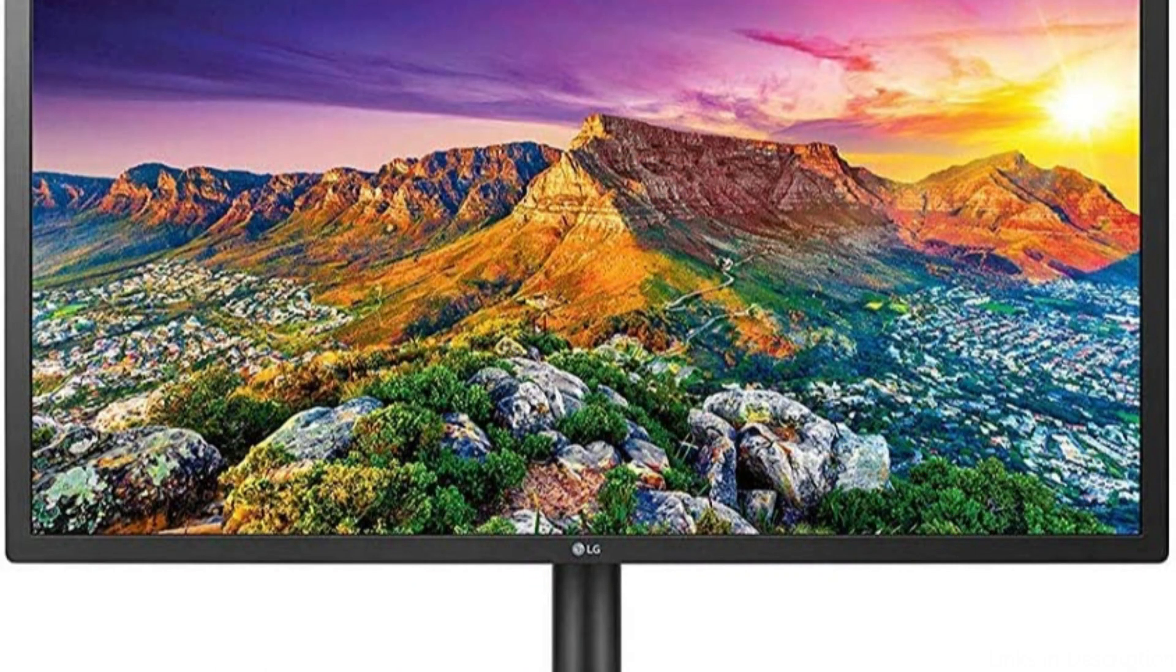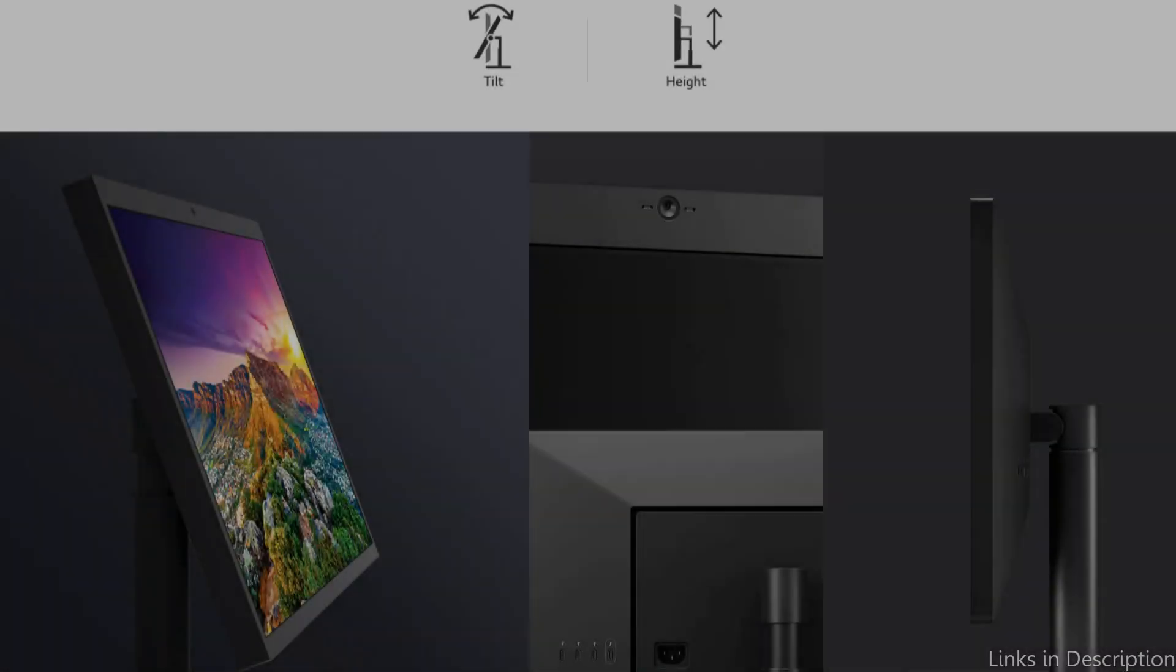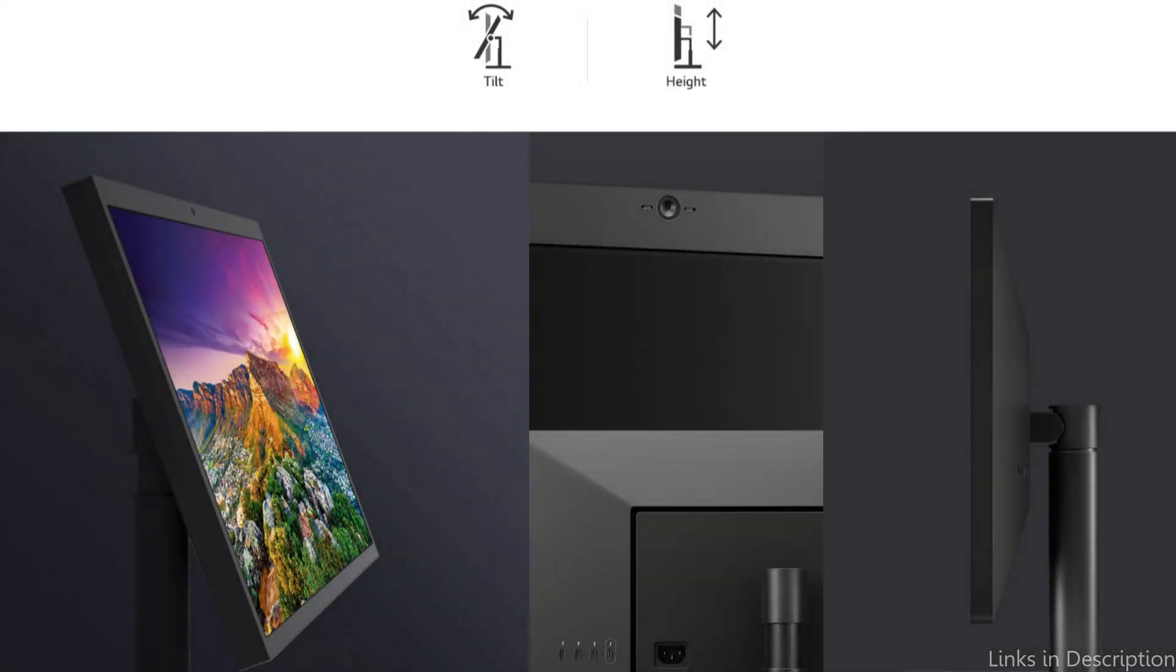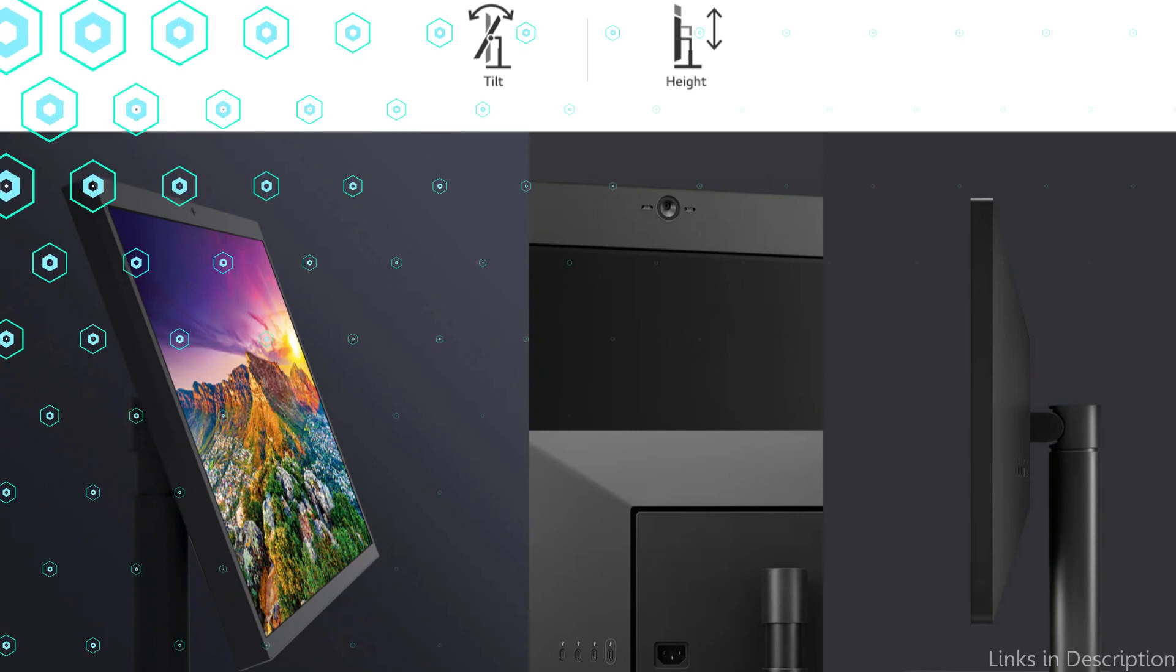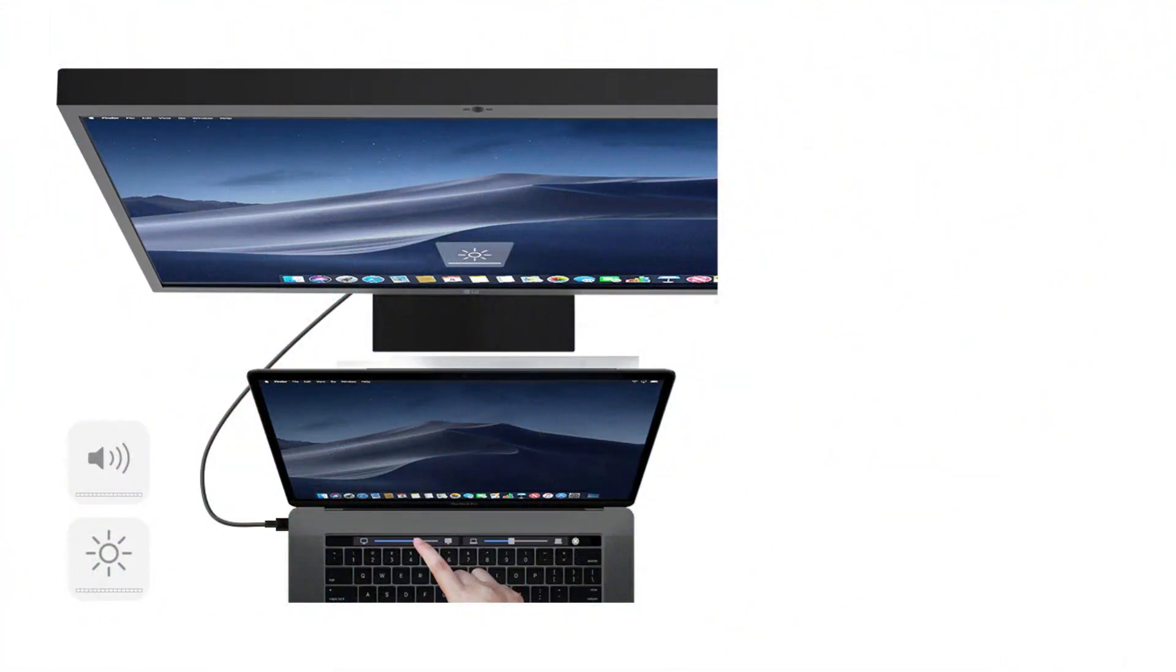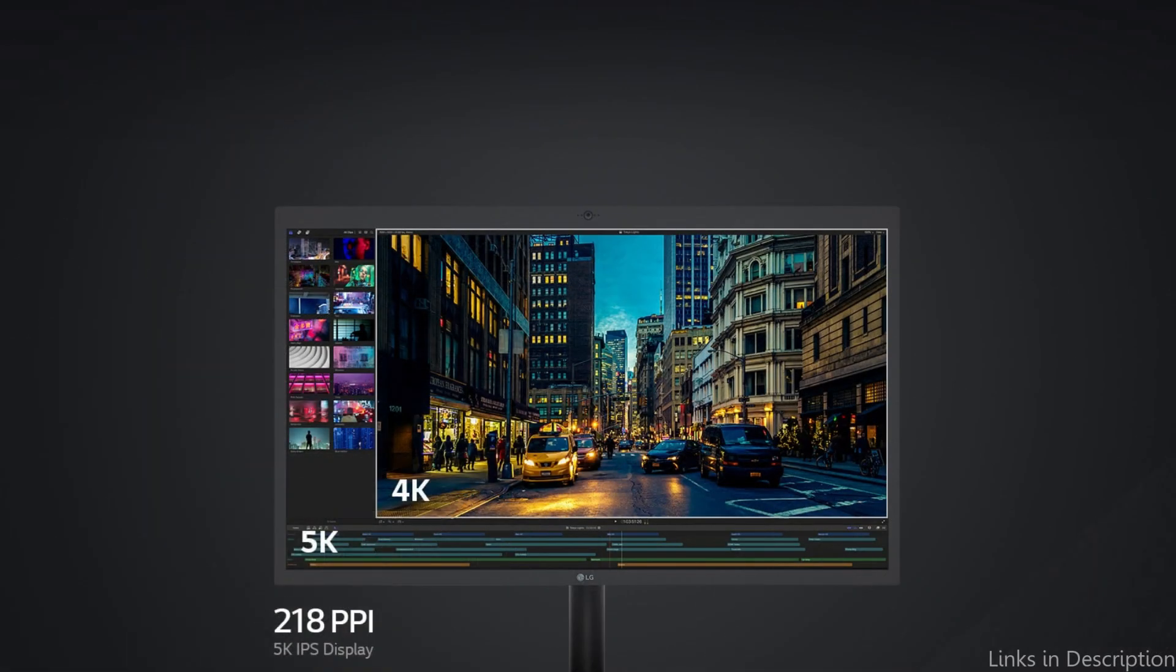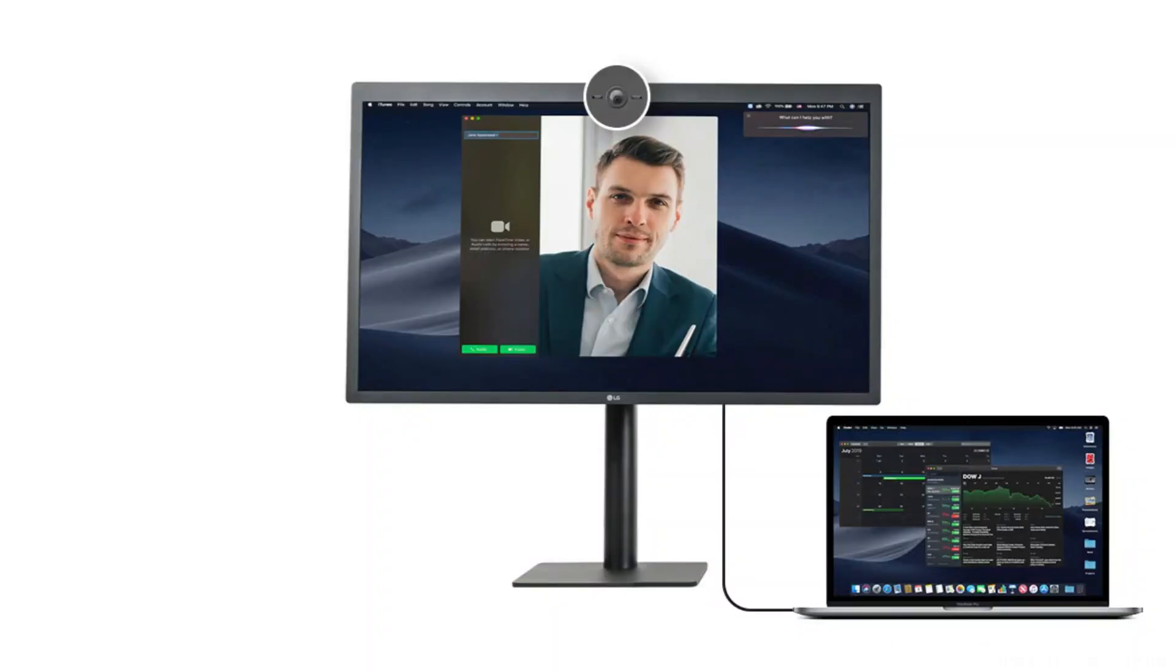Two Thunderbolt 3 connections on the LG monitor's connecting panel enable your MacBook Air M2 to receive power and transfer data. In addition, it offers three USB-C ports, a headphone jack, and an HDMI port for connecting other devices like cameras, laptops, or gaming consoles.